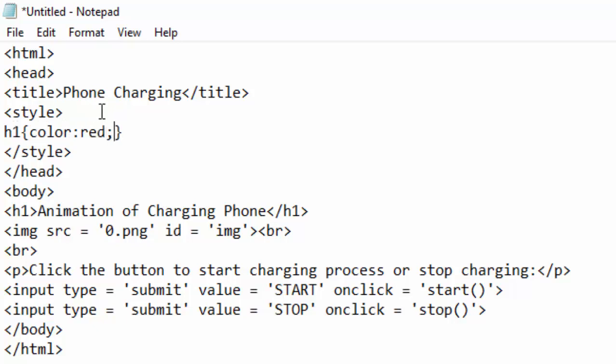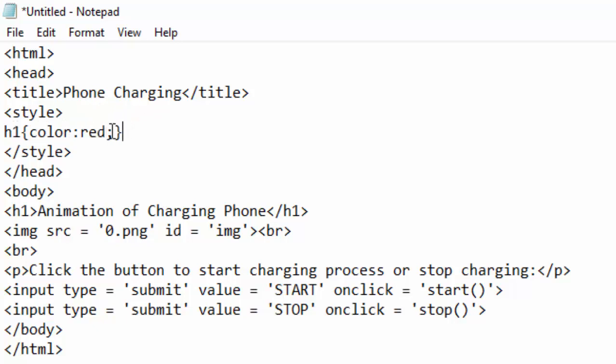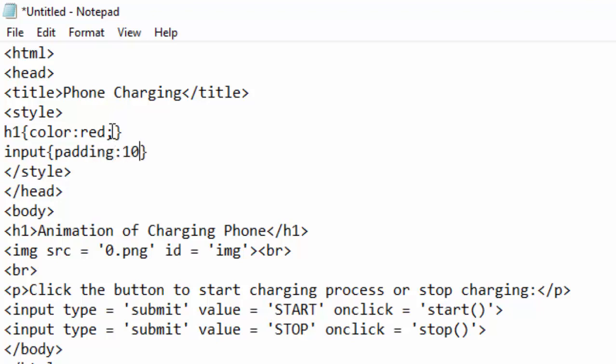And for the button, I will just write input submit and I can give it a padding of 10 pixels to make the buttons wider. Padding is the distance between the label on the button and the border of the button. So if I give it 10 pixels, I'm widening the buttons.